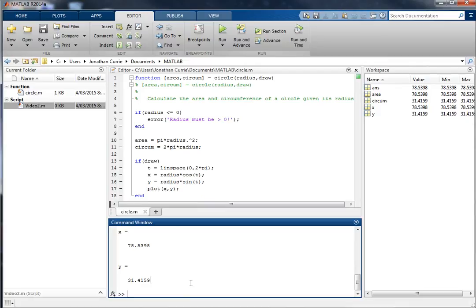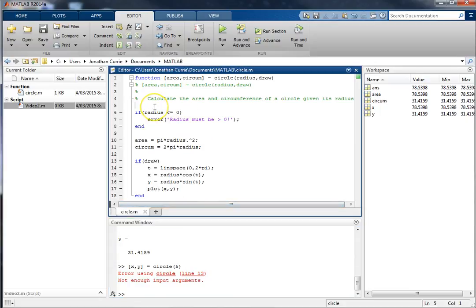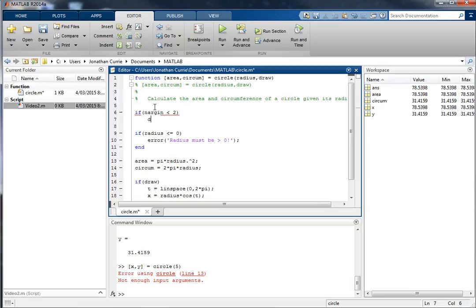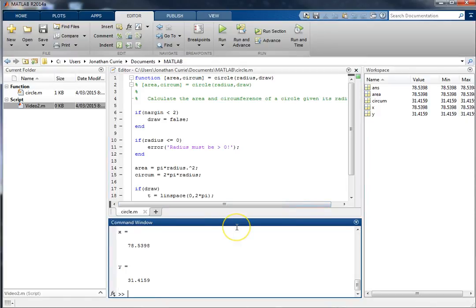However, that argument is not yet optional. If we drop it, it will say we haven't got enough input arguments. To correct for that, I use nargin — if the number of arguments in is less than however many you expect, then give it a default value. So in this case, if the user only passes one argument, make sure draw is false so it's not drawn by default. Now it works just fine.